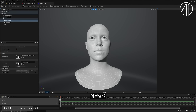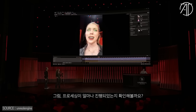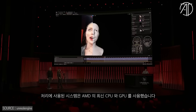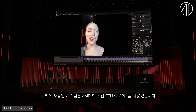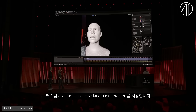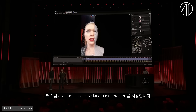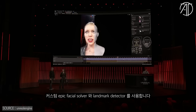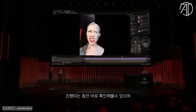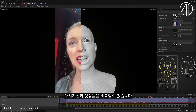And do you only need to do this once for each actor? Yes, that's right. It calibrates the solver to your face so that we can produce the performance in a way that faithfully reproduces your original performance. MetaHuman Animator uses a custom Epic facial solver and landmark detector. We can interactively look at the animation while it's being solved and compare it to your original performance.